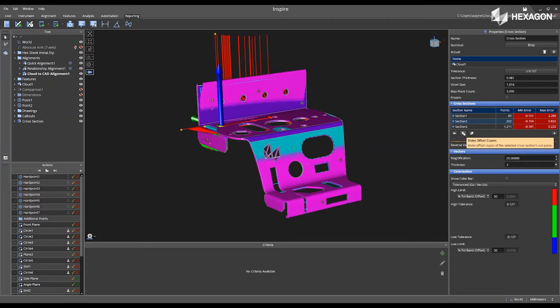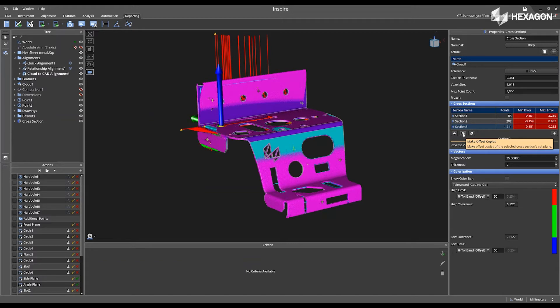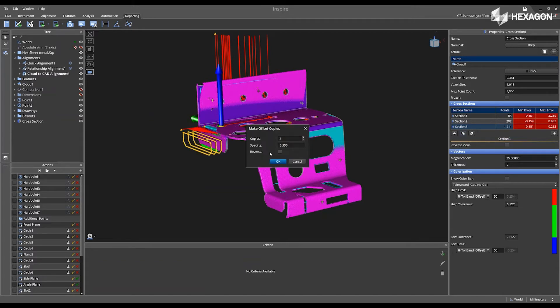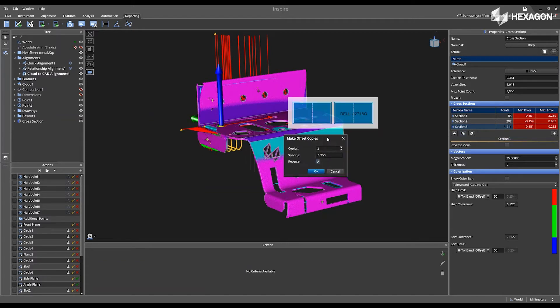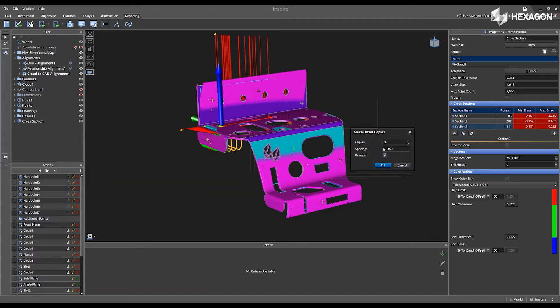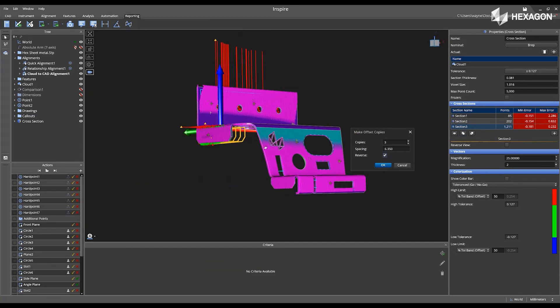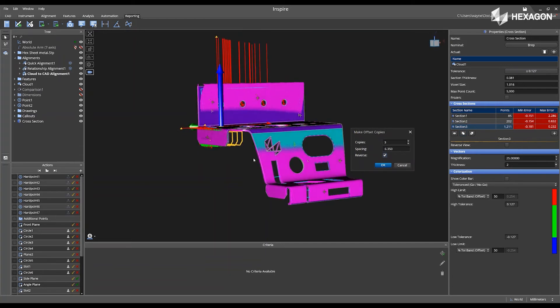I can create offset copies by selecting the cross-section, clicking make offset copies, reversing this information. We can see those are located right there. I can increase the spacing of these.